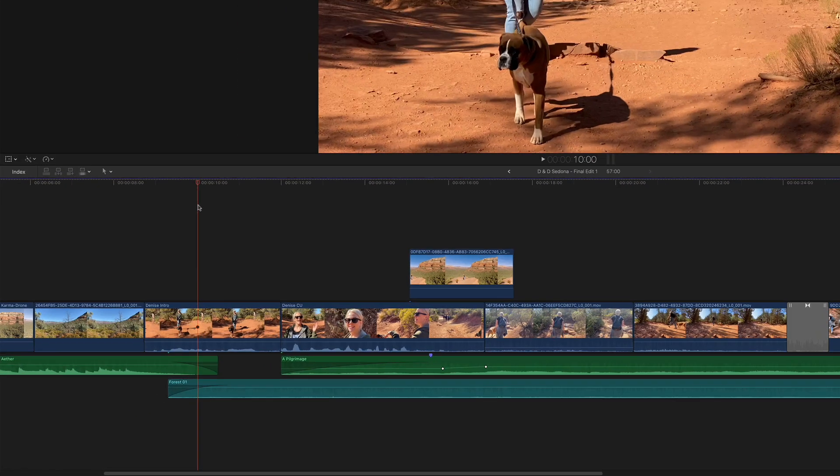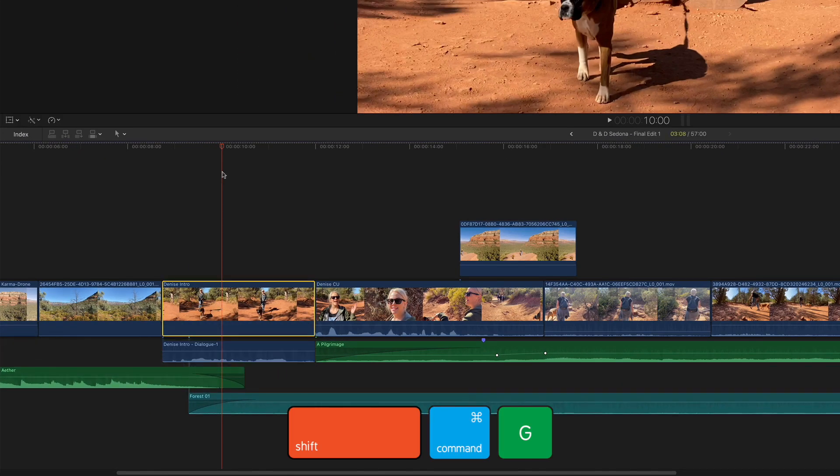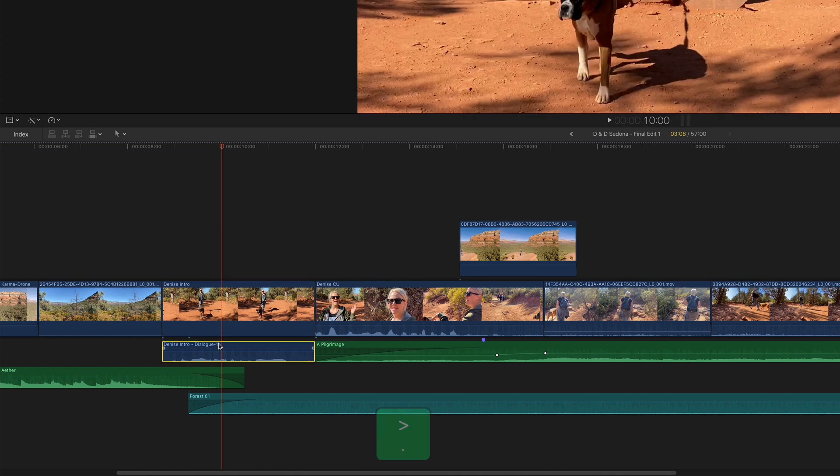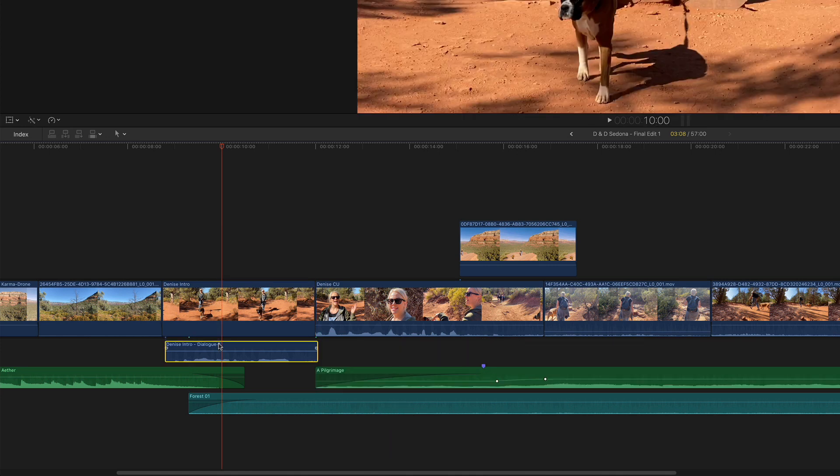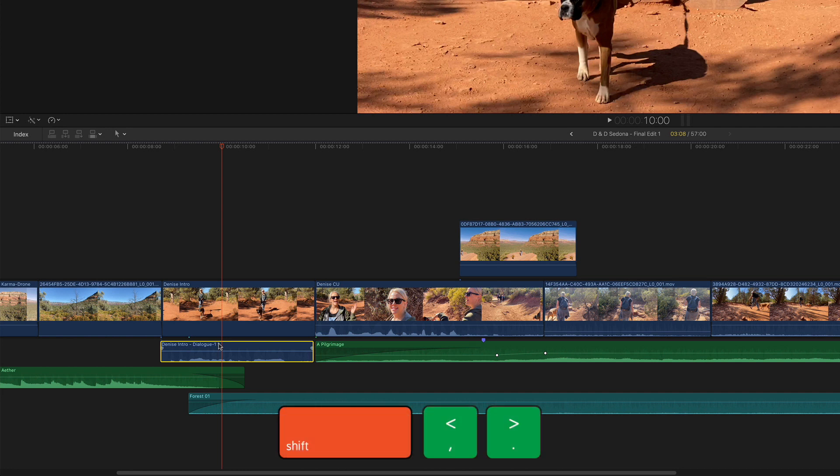With the playhead over the clip, press Shift-Command-G. Select the audio clip and press the period key to nudge the clip one frame later, and the comma key to nudge it one frame earlier. Hold down the Shift key to nudge it by 10 frames.